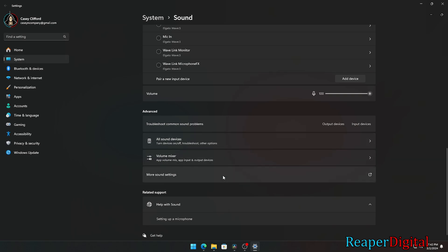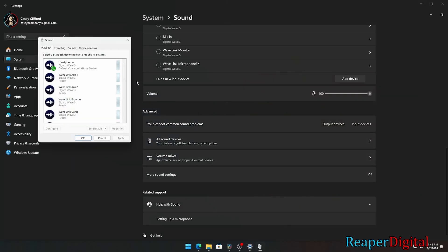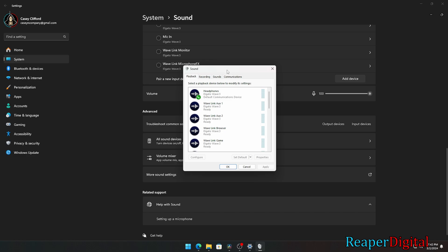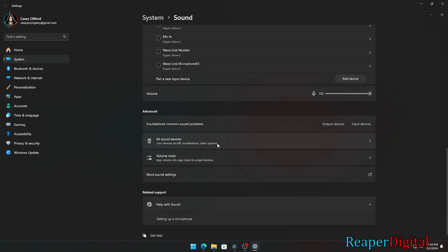Then in the small pop-up, click on the recording tab, highlight your mic, then click set to default. Hit apply then okay and you should be good to go. I am Reaper Digital. I hope this video helps and thank you all for watching.